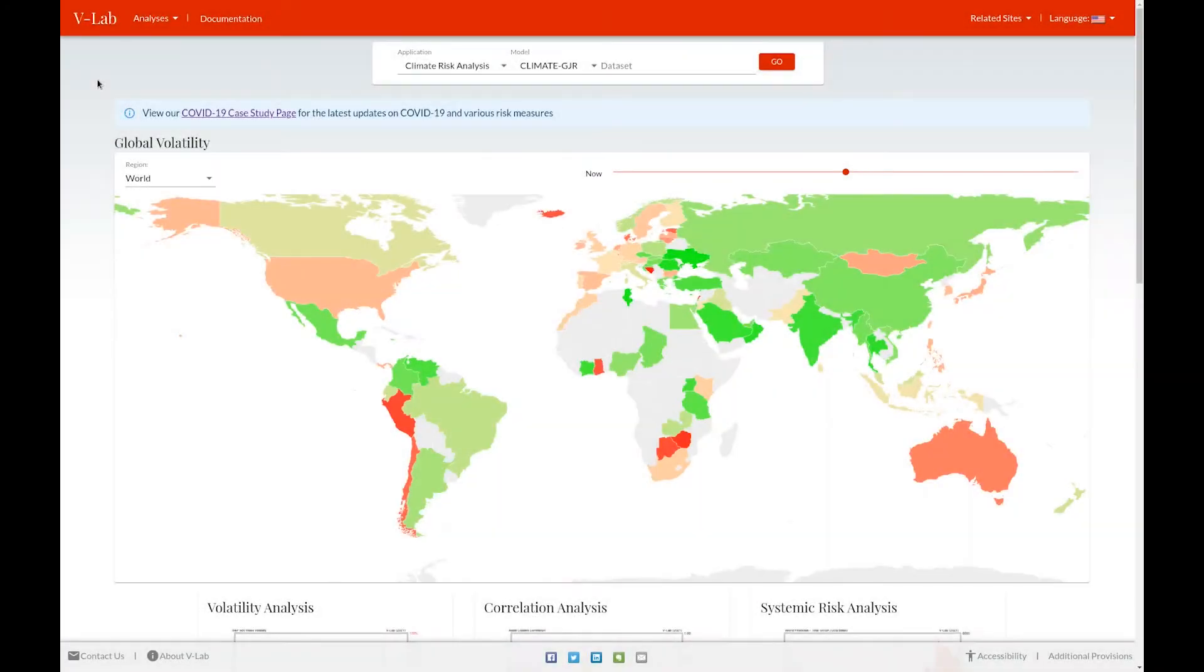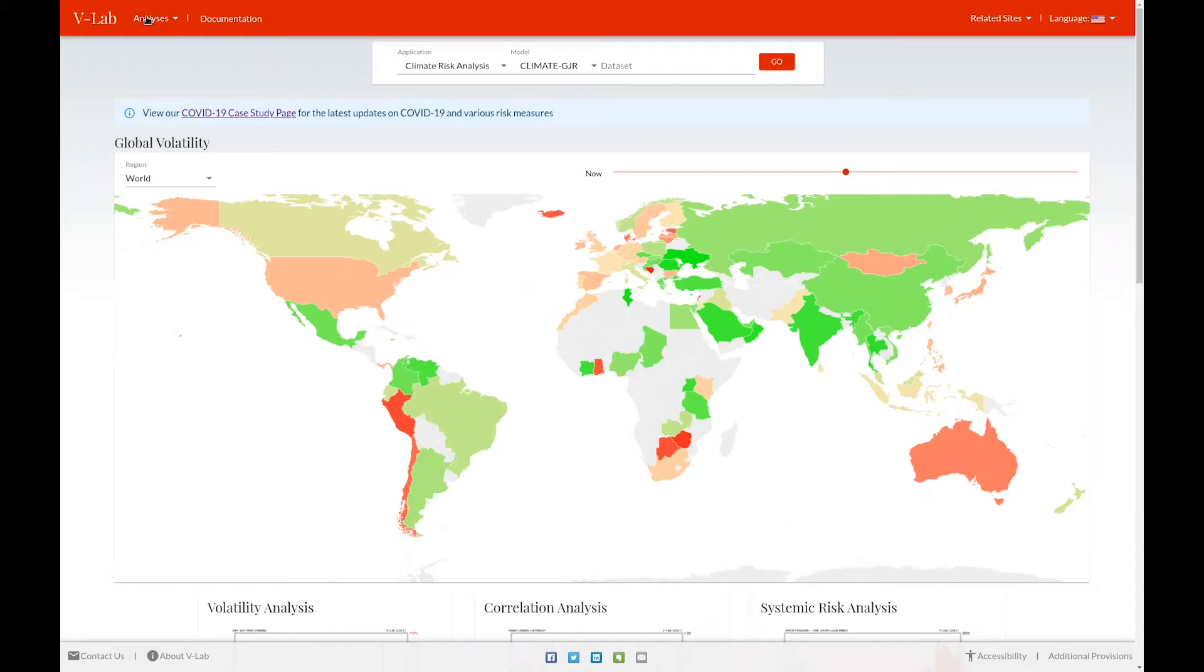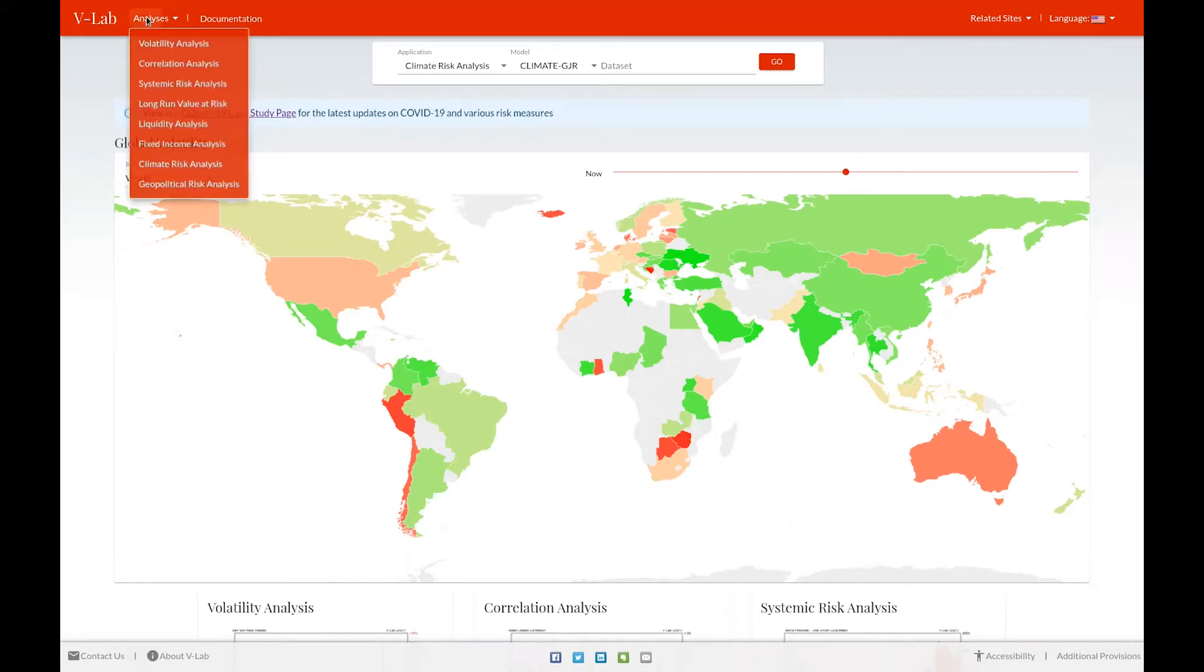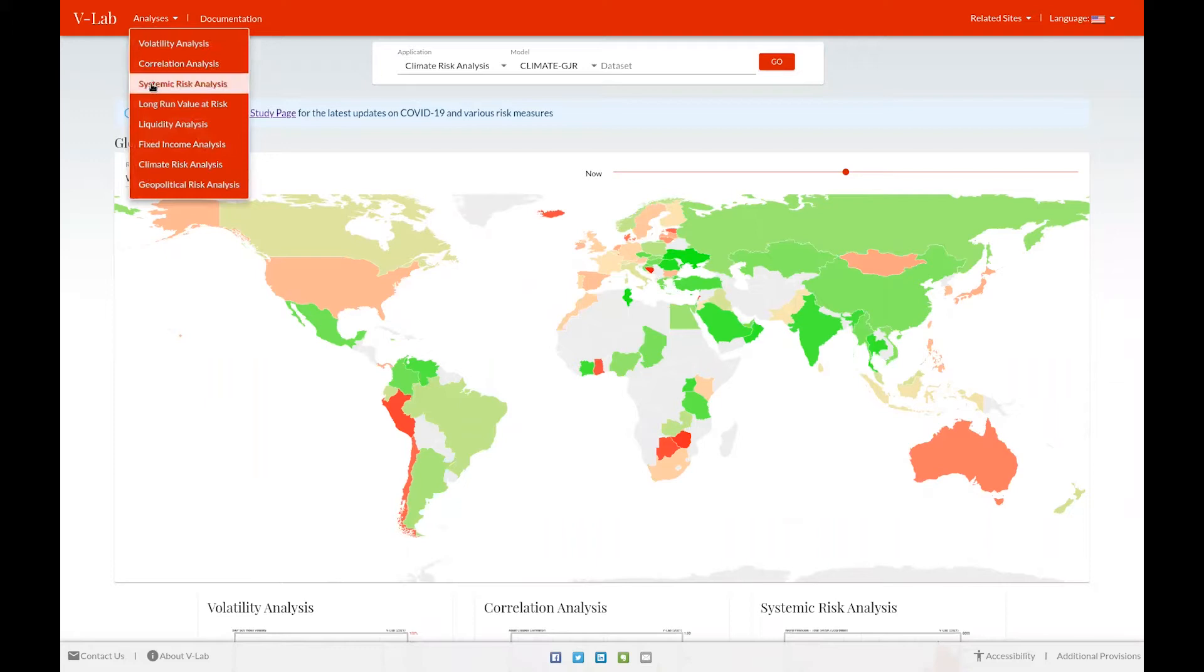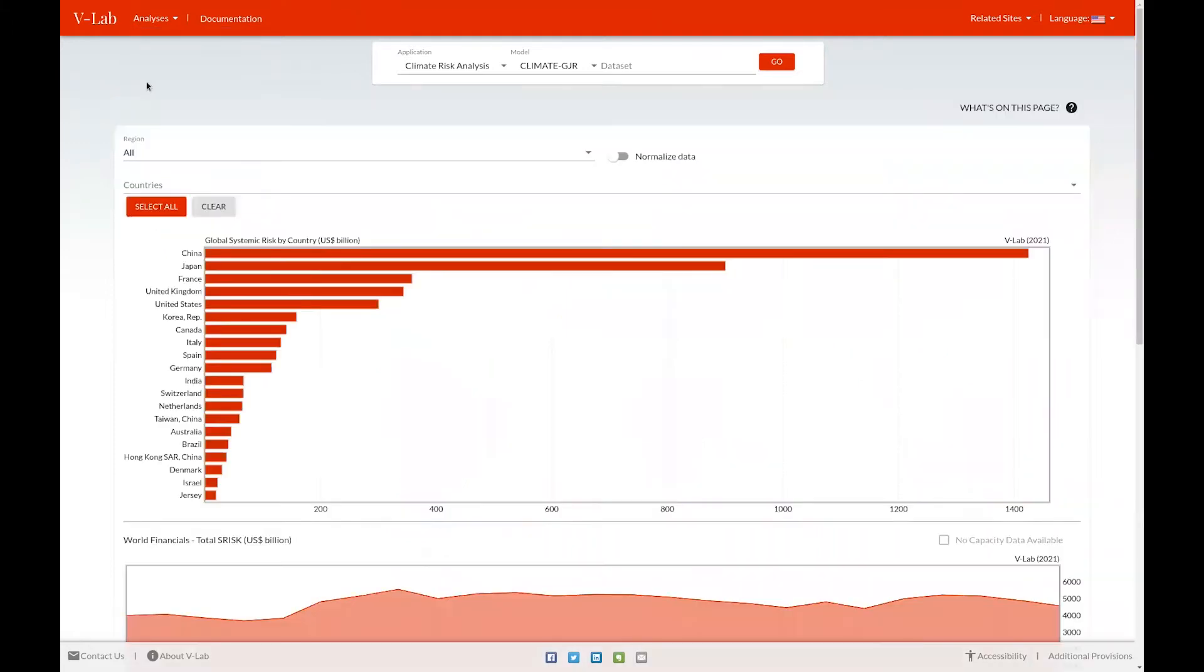Hello, everyone. This is Rob Cappellini, the director of V-Lab, and I wanted to quickly introduce you to our systemic risk section of V-Lab. You can get to the systemic risk section of V-Lab by clicking on the analyses dropdown and clicking systemic risk analysis.